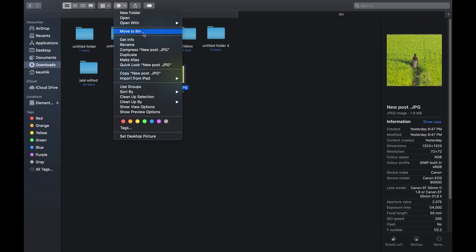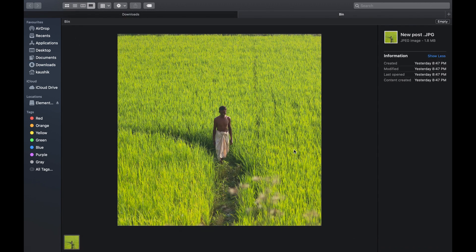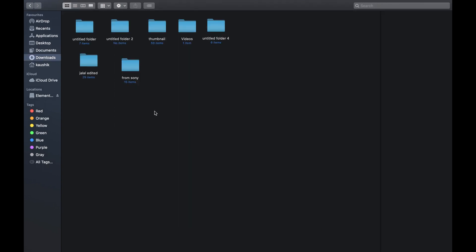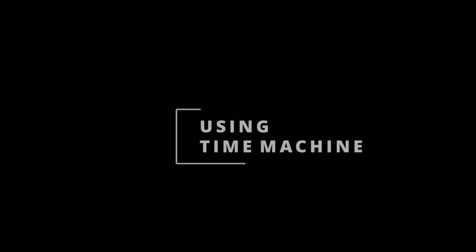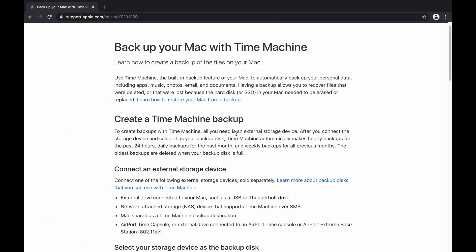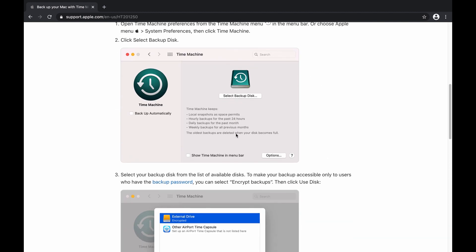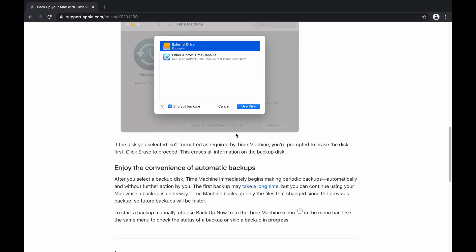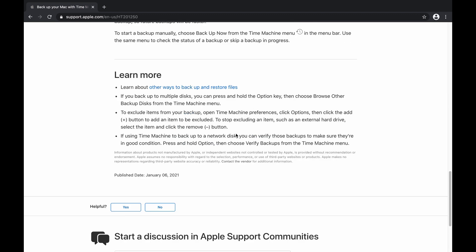Now, if you delete a file or photos permanently from the trash bin, is it possible to recover them? The answer is yes — it is absolutely possible to recover all the files and photos. The third option is using Time Machine. If you don't know, Time Machine is an Apple backup system. I strongly recommend using the Time Machine backup system to recover files.